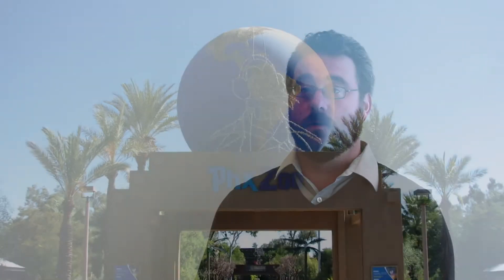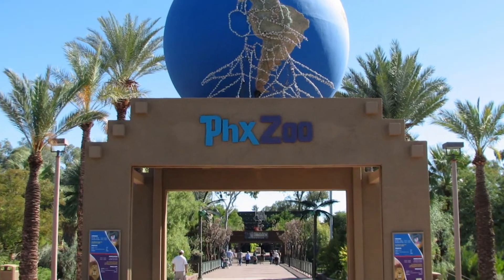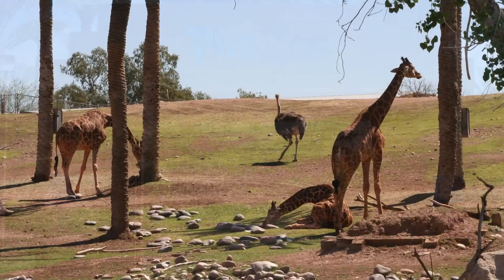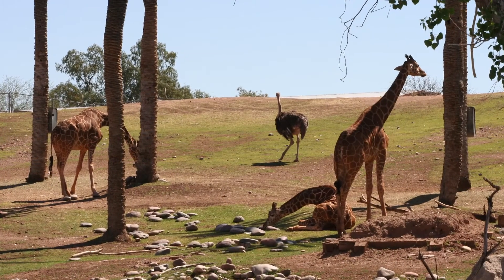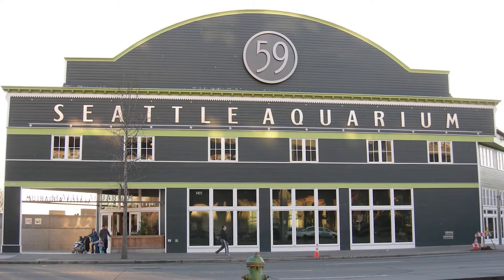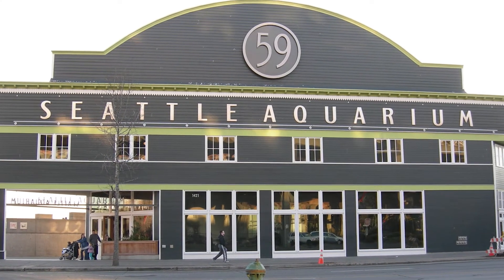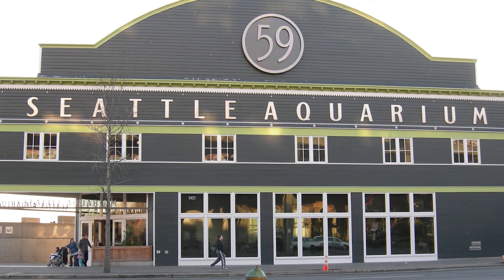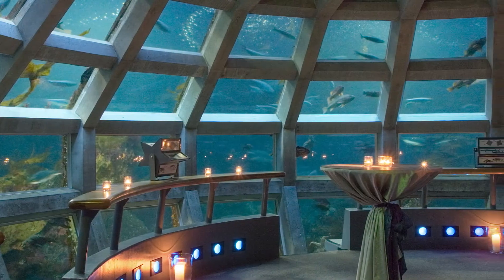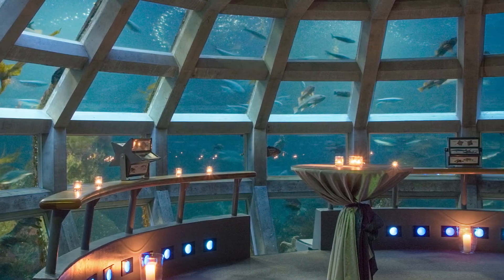From the panel perspective, the point of the panel was to challenge the students. And the students all handled themselves very well, and the panel recognized that. Both the Phoenix Zoo and the Seattle Aquarium expressed interest in doing this again, and we hope that that experience will then allow us to move on and gain more institutions to come in.